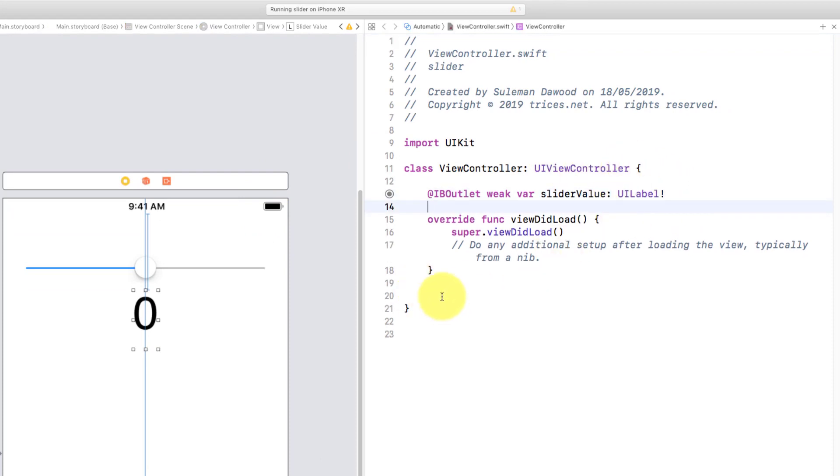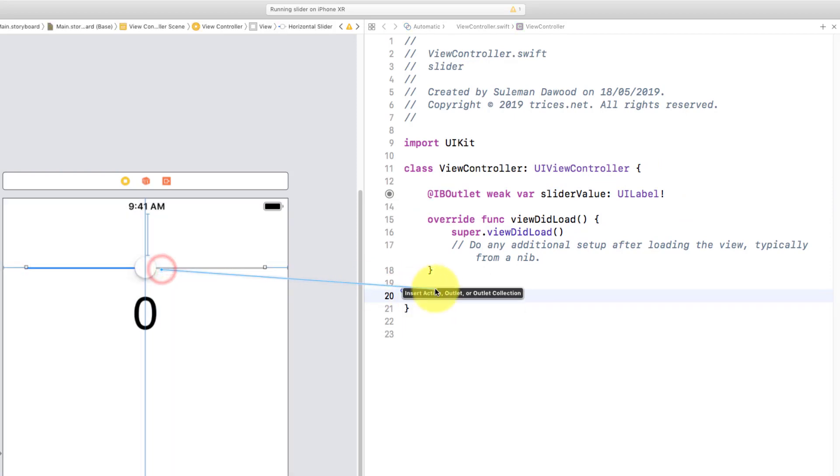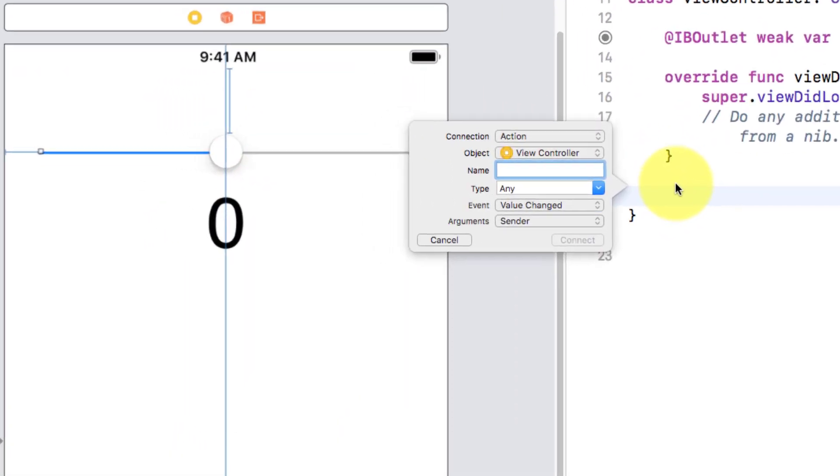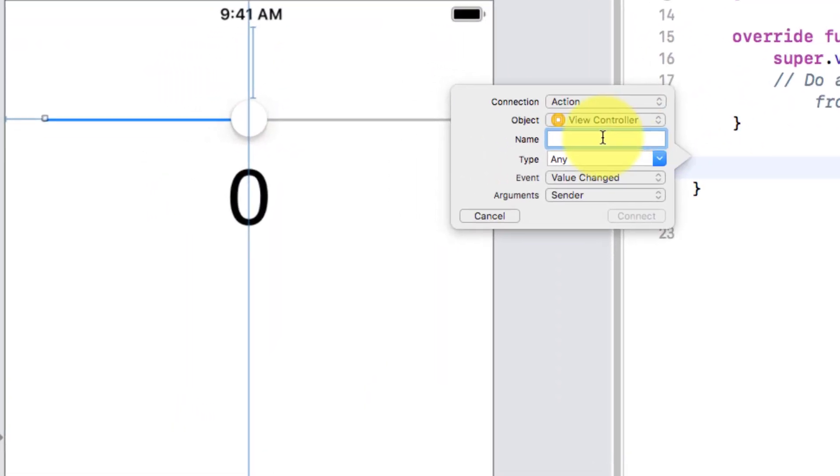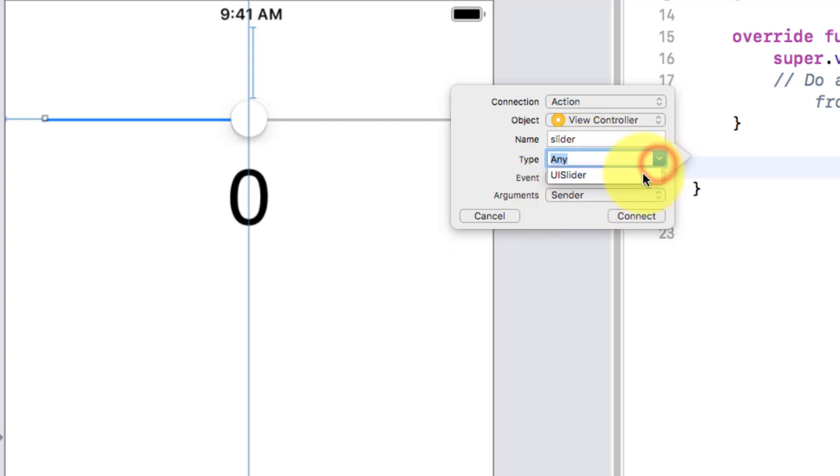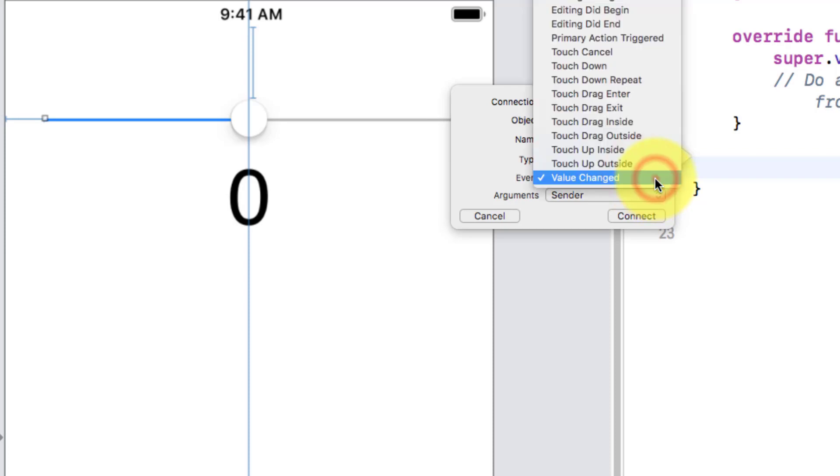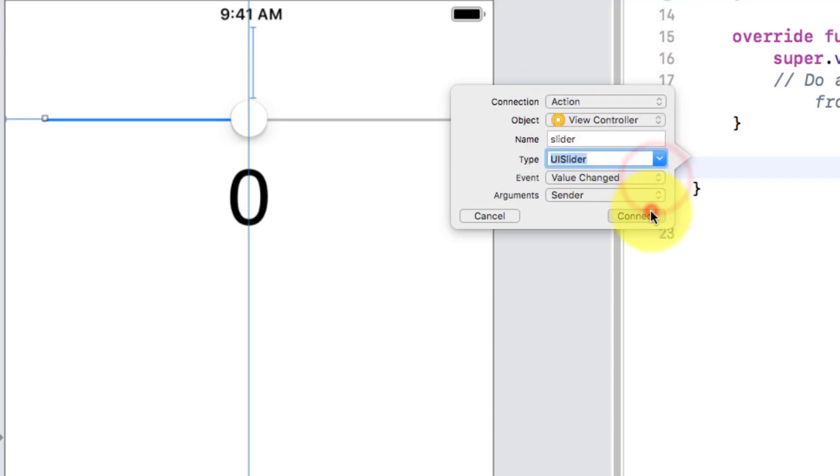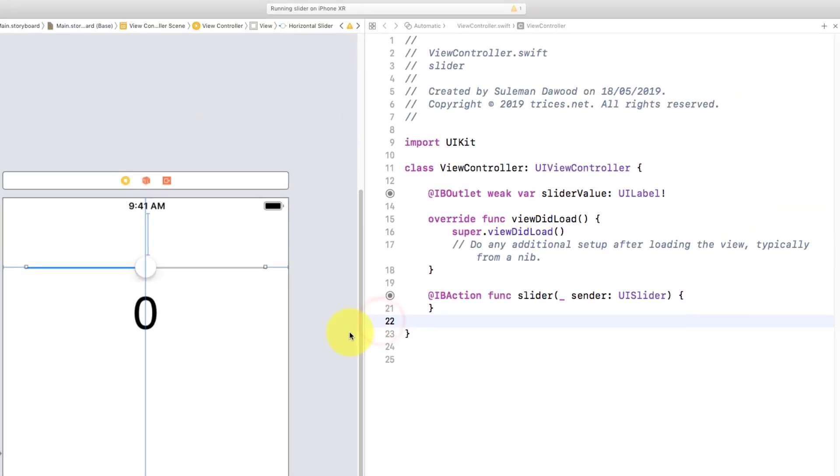Click this slider, hold control and drag and drop to the controller. Type a name 'slider', change this type to UISlider and event value change, and click the connect button.